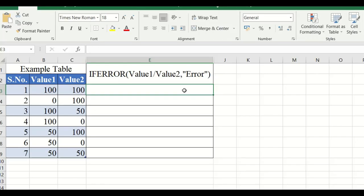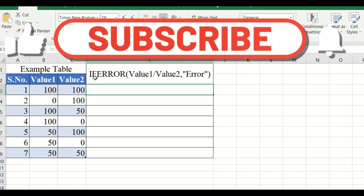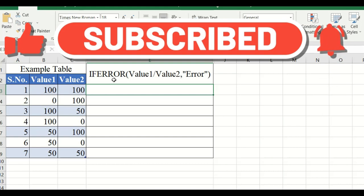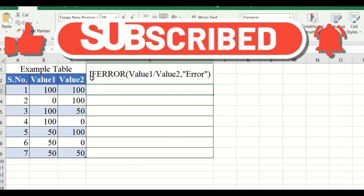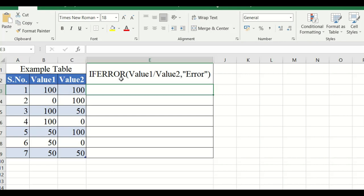Hello, this is Balaji. Now we are going to see about the basics in Excel commands. In that, we are going to see about the IFERROR function. We already discussed the IF function in a previous video. The difference between IF and IFERROR is that if the condition produces any error, an error message will be displayed — that's the key difference.